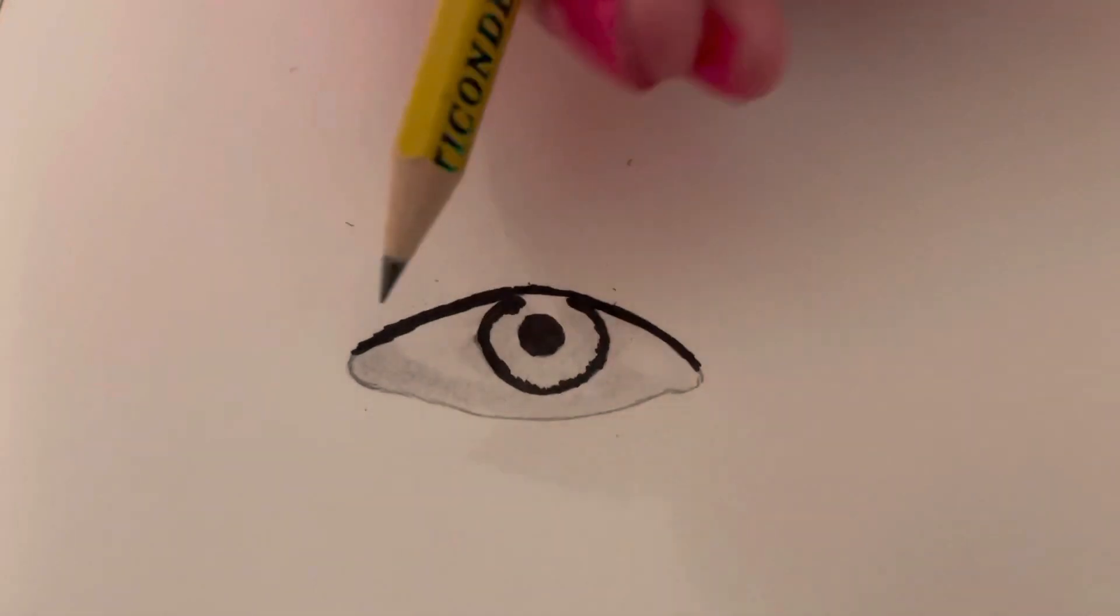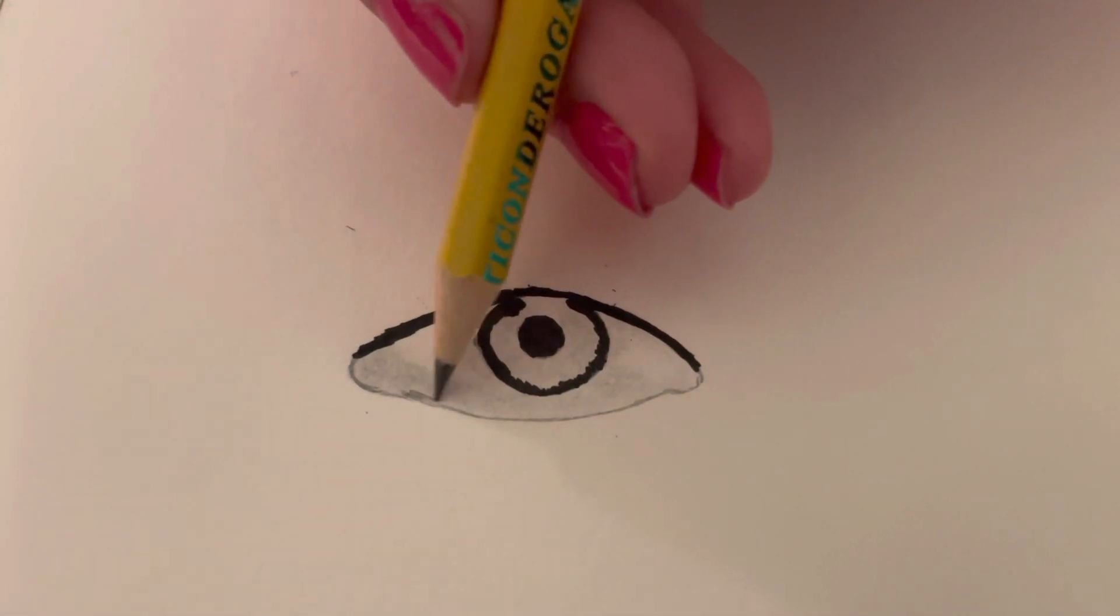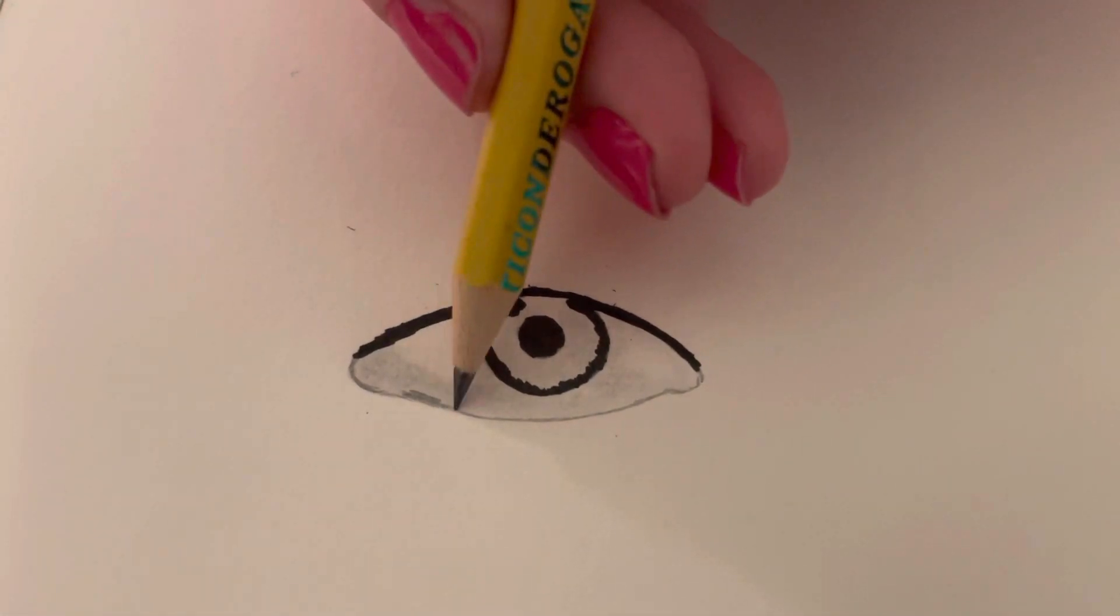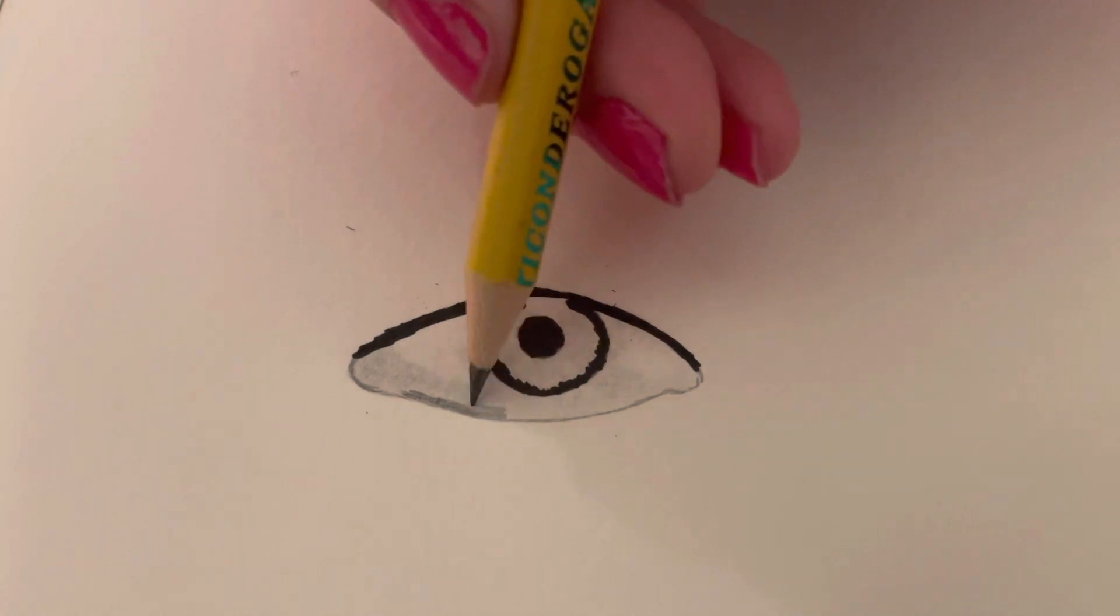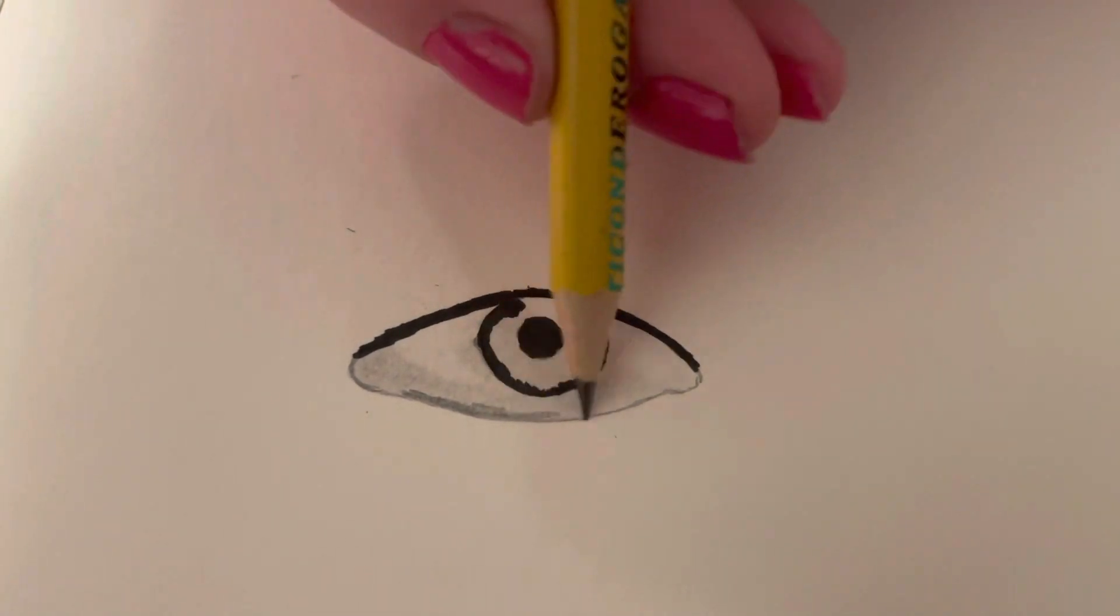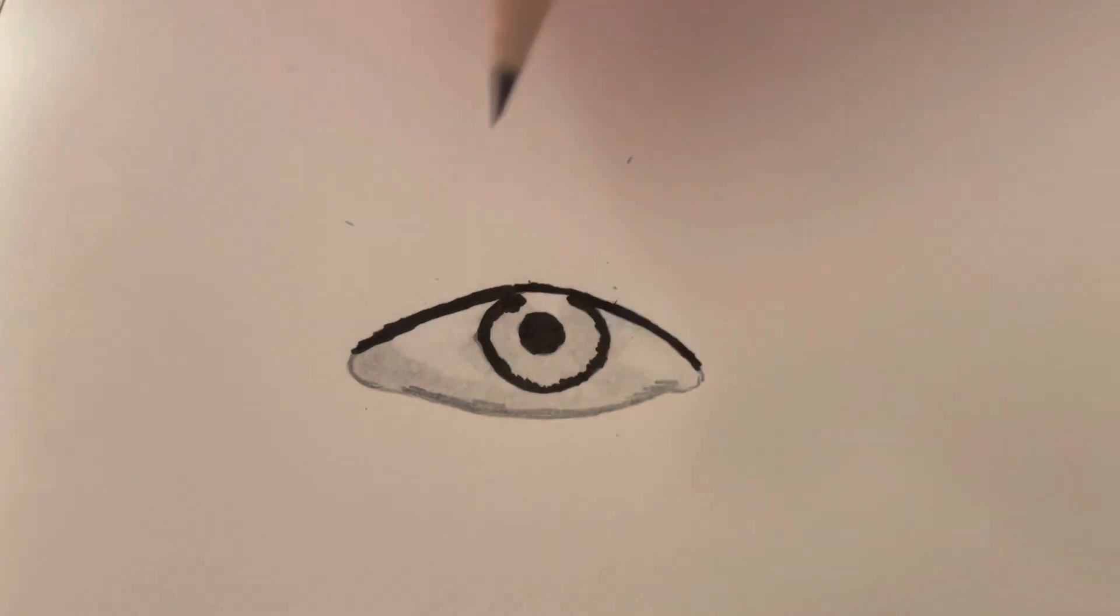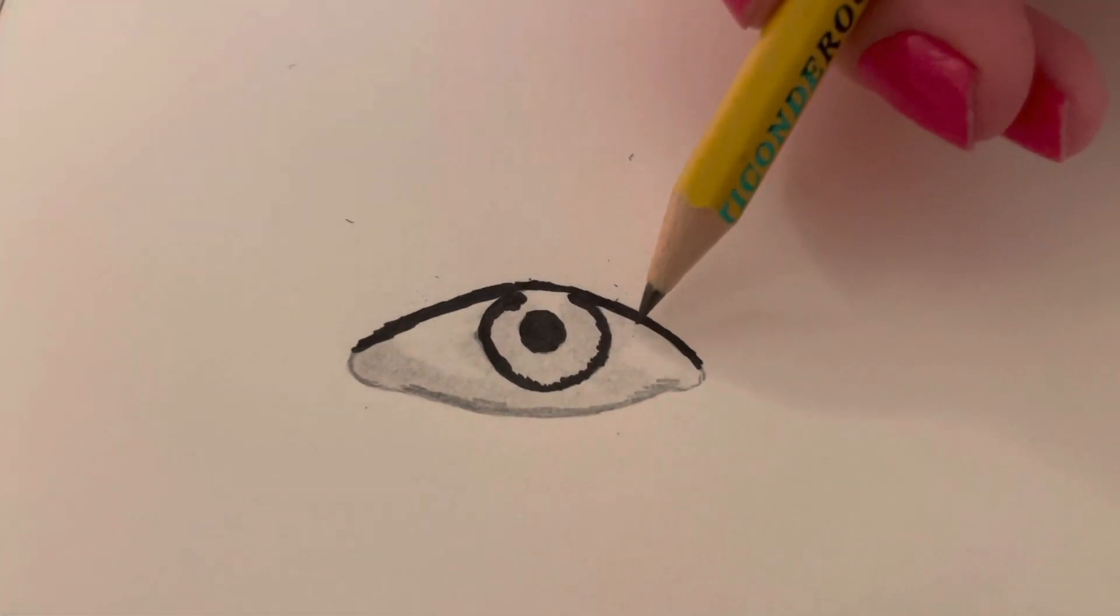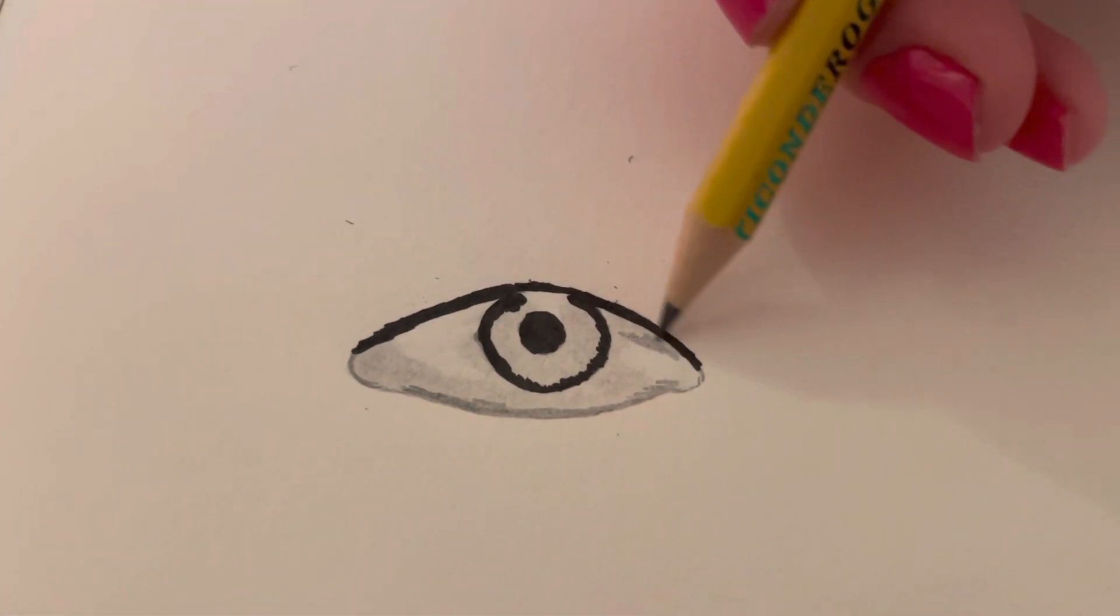And now we're going to outline this part here with the black gel pen too. So now that that's done, what you want to do is go with the pencil and go along the bottom part. We don't want it quite as dark as the gel pen, which is just shadows coming from the top.